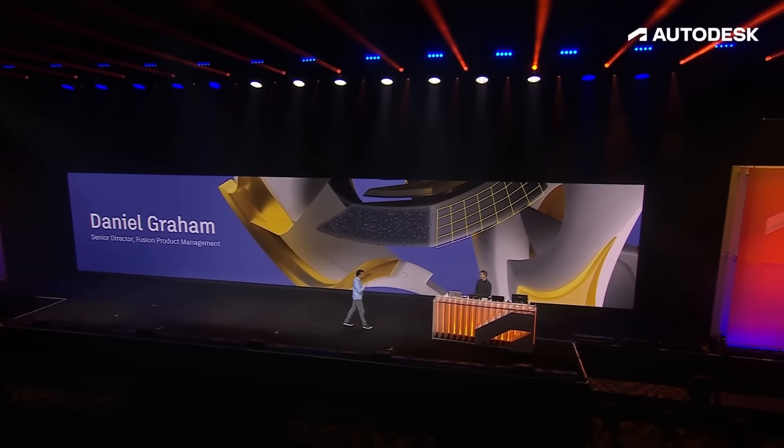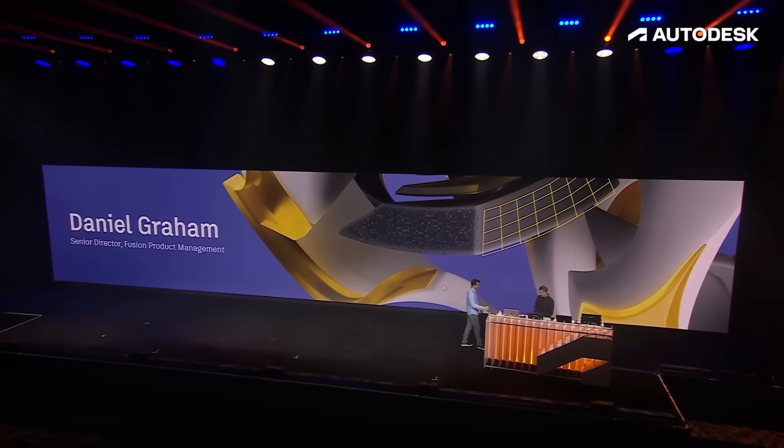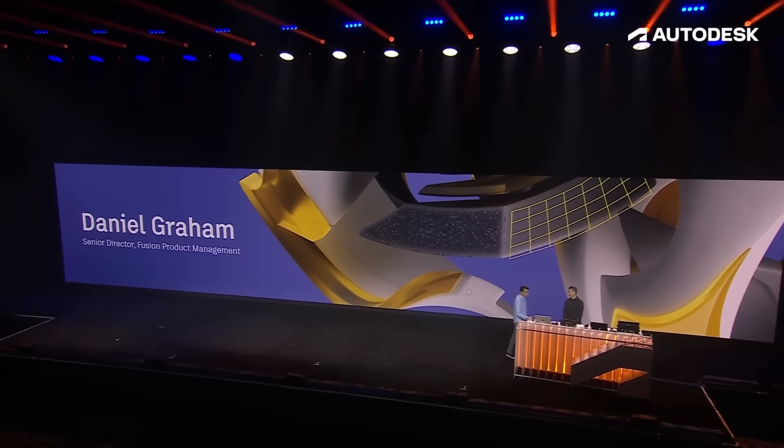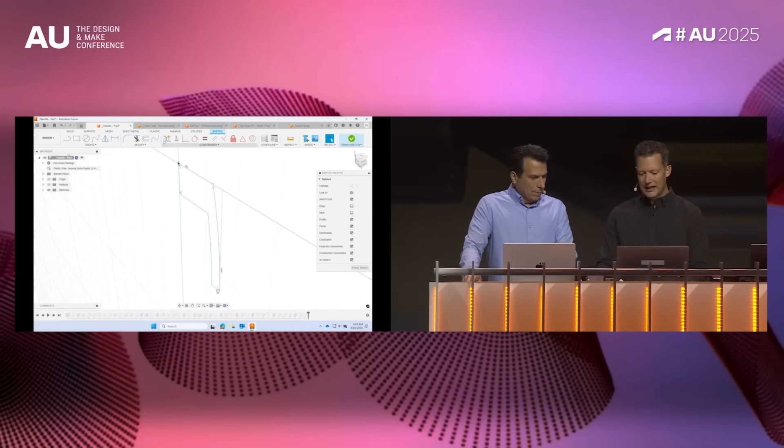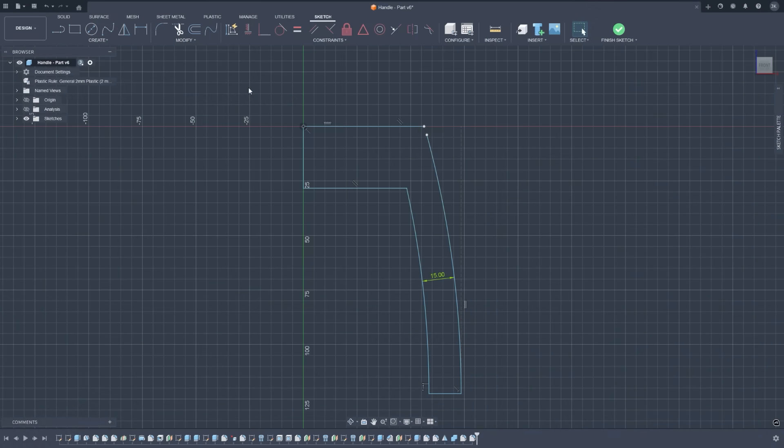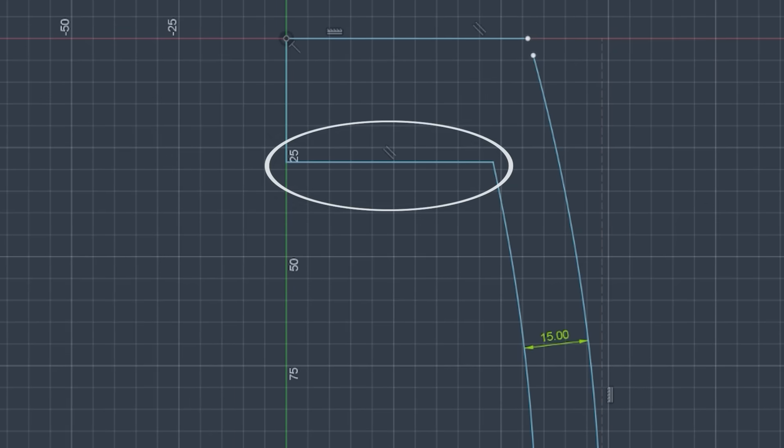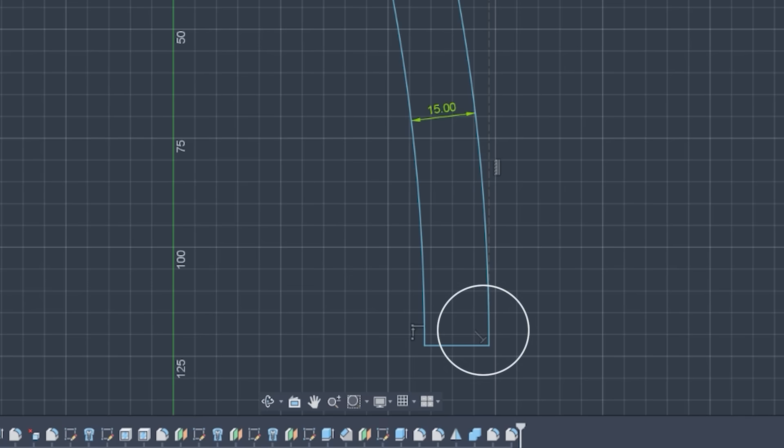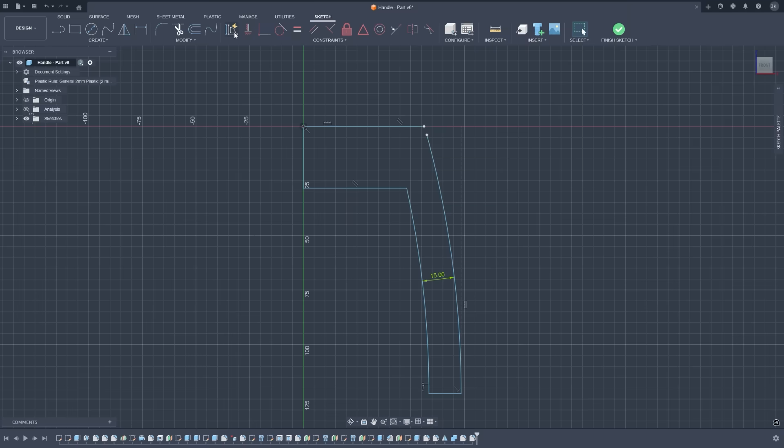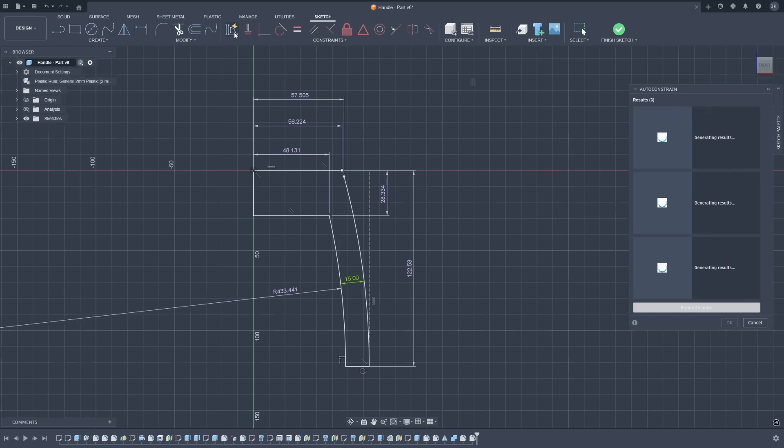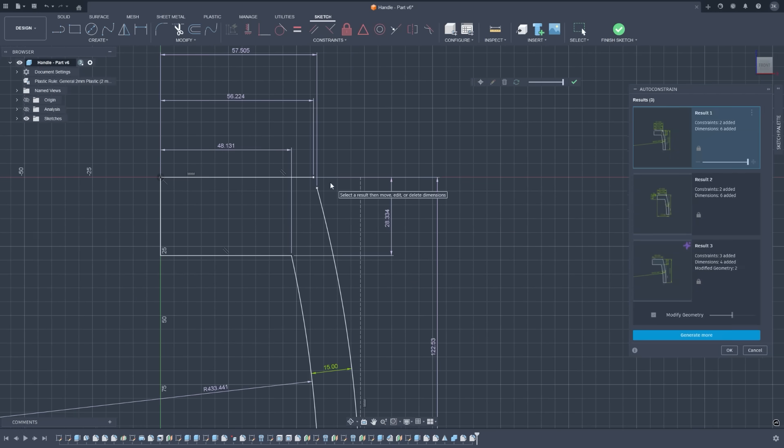You may have seen this next update demoed live on main stage at Autodesk University 2025, and now it's being delivered. Sketch Auto Constrain gets supercharged, with Autodesk AI doing the heavy lifting. If you've ever built a sketch, you know you end up with tiny gaps, slightly off-axis lines, or nearly tangent arcs, and you know how frustrating it can be to fix. With this update, Fusion detects and automatically corrects those small geometric inaccuracies.